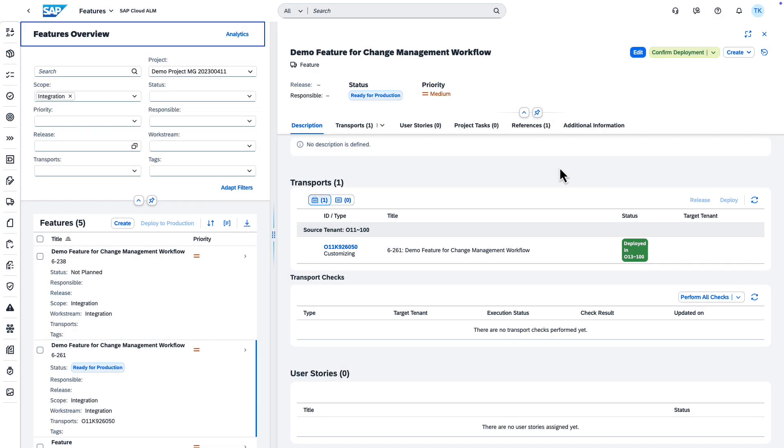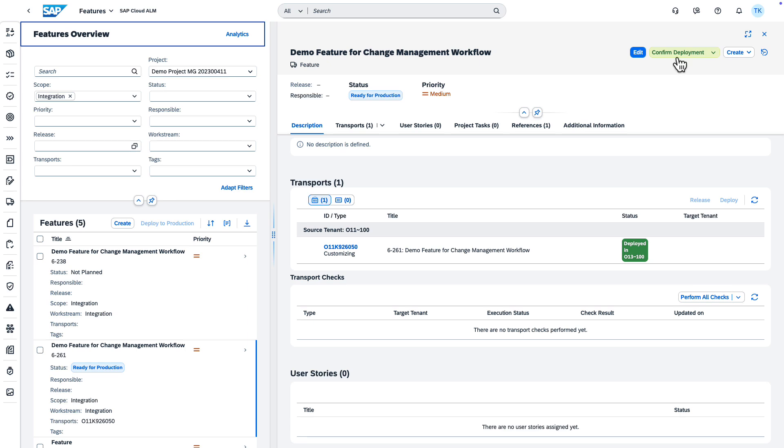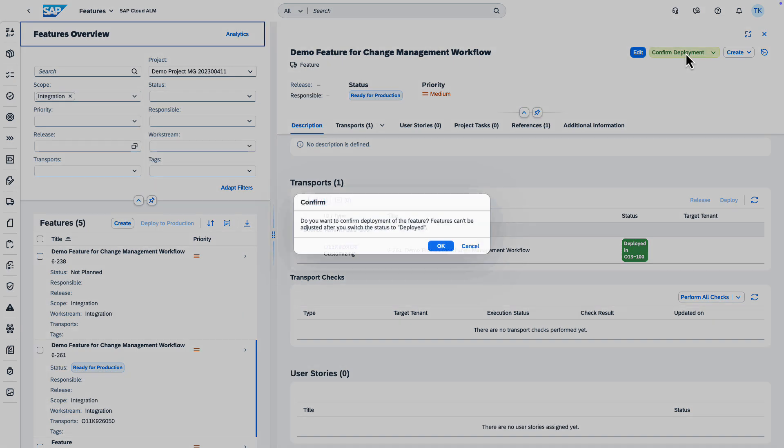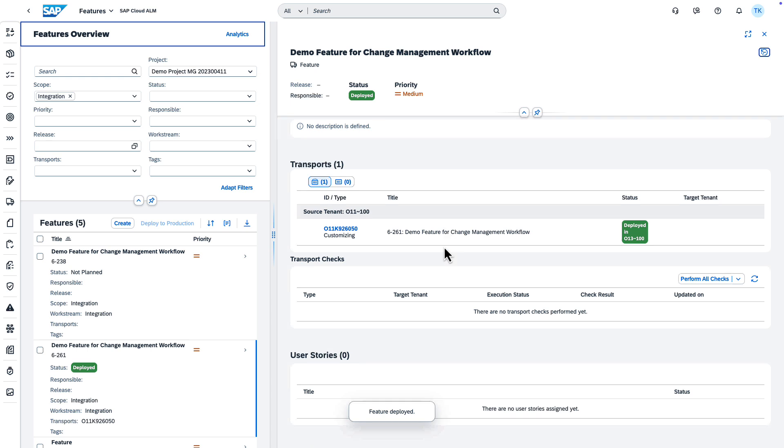When the deployment has been successful, you conclude the change management workflow by choosing Confirm Deployment. After this, you cannot change the feature anymore.